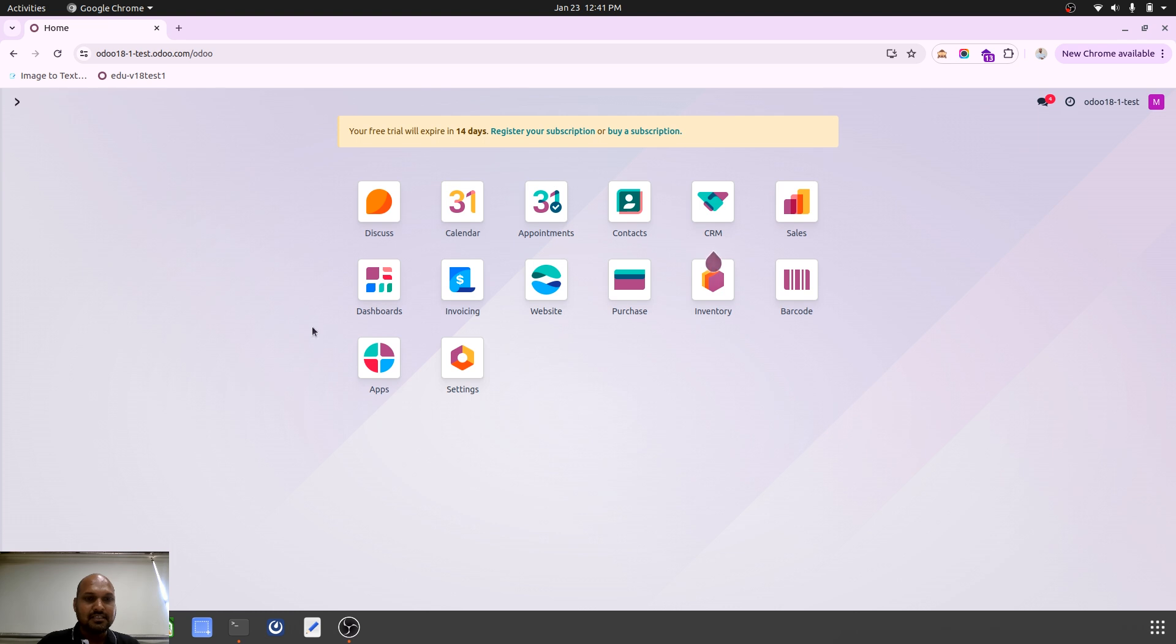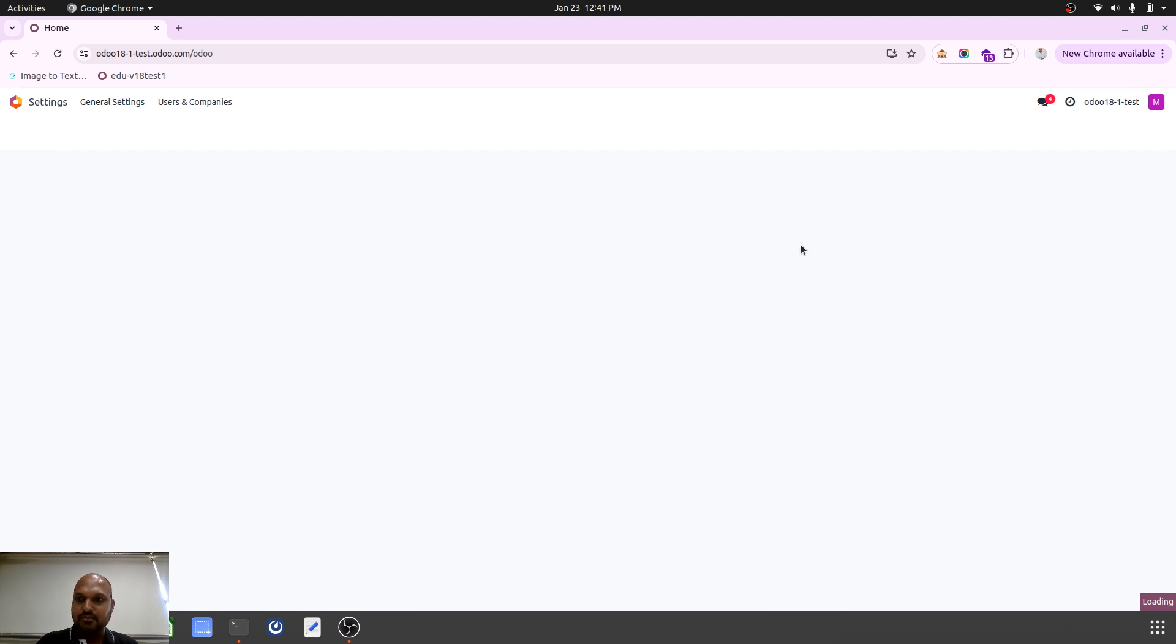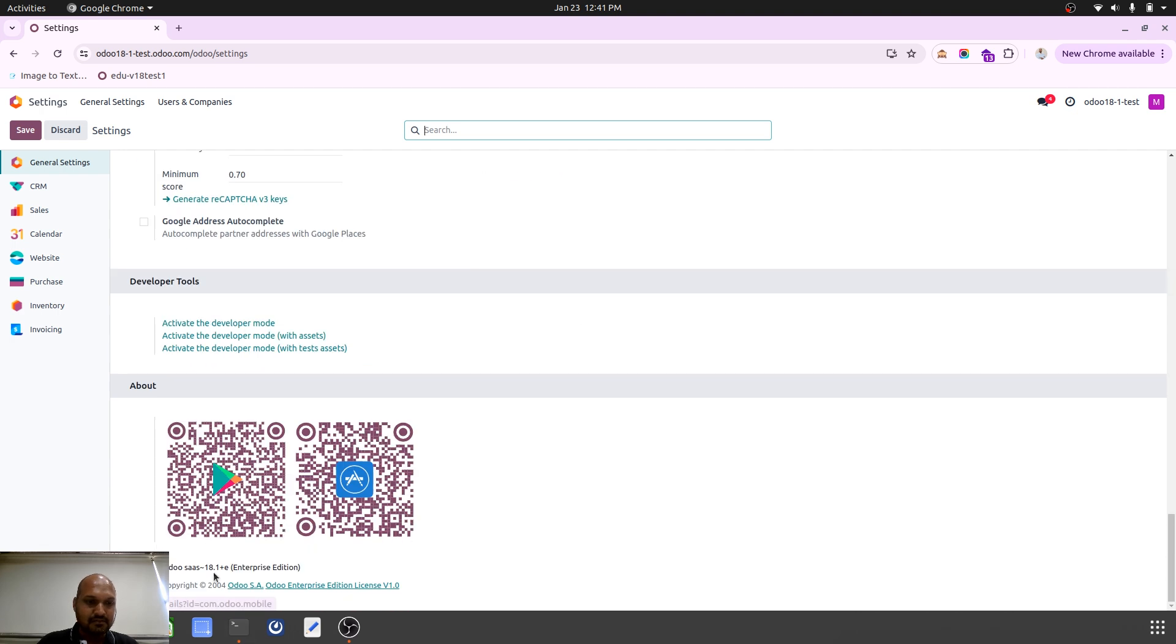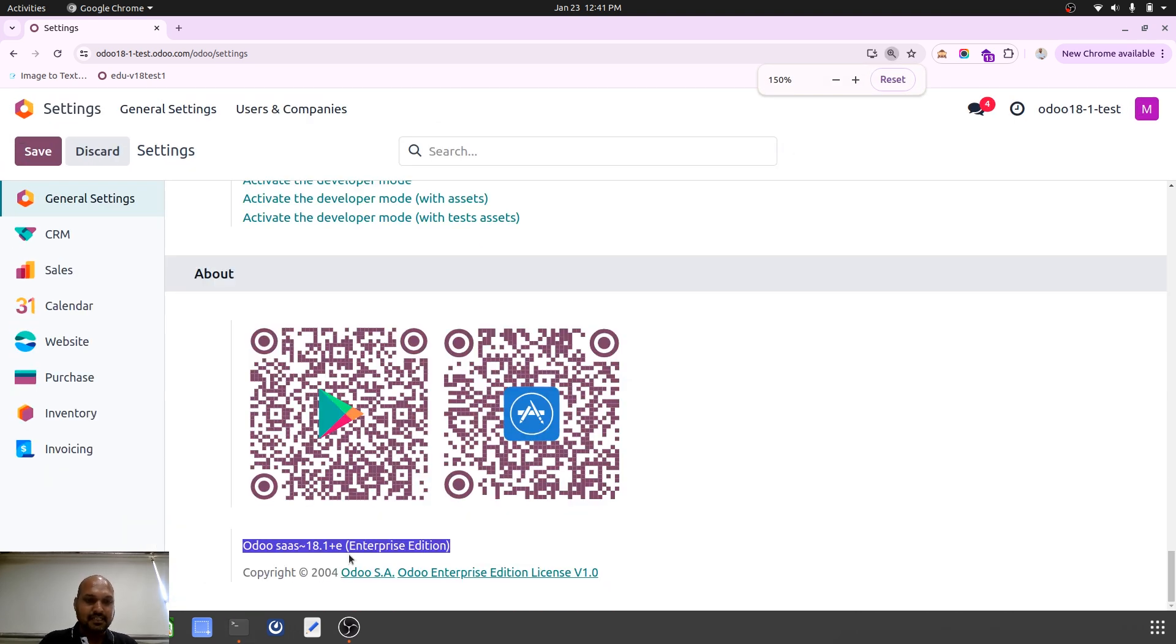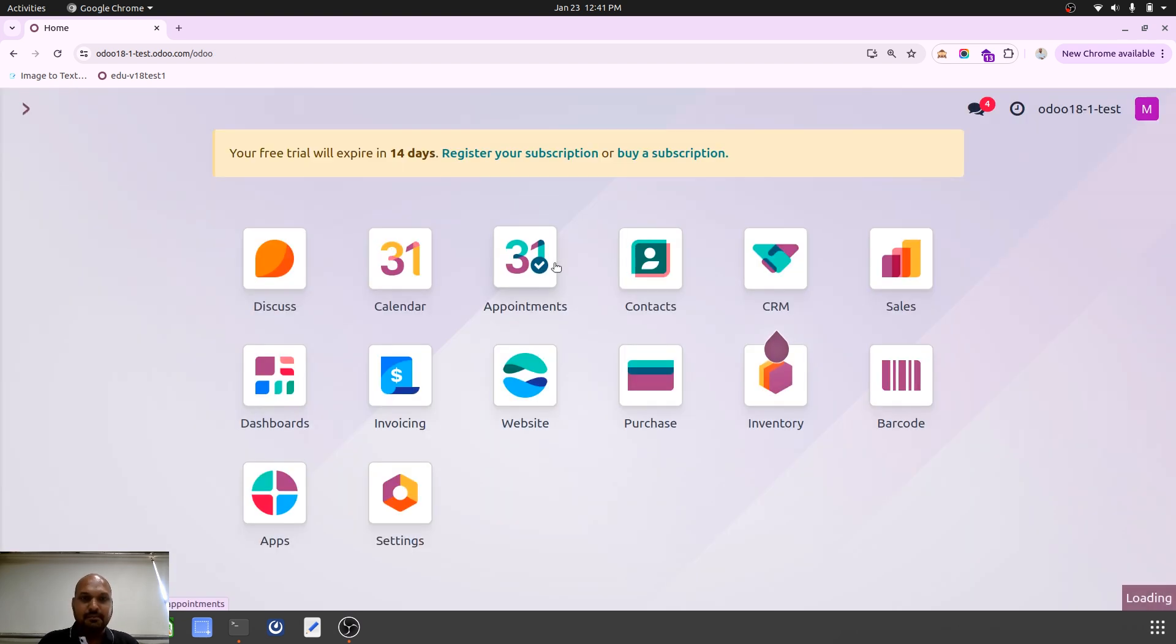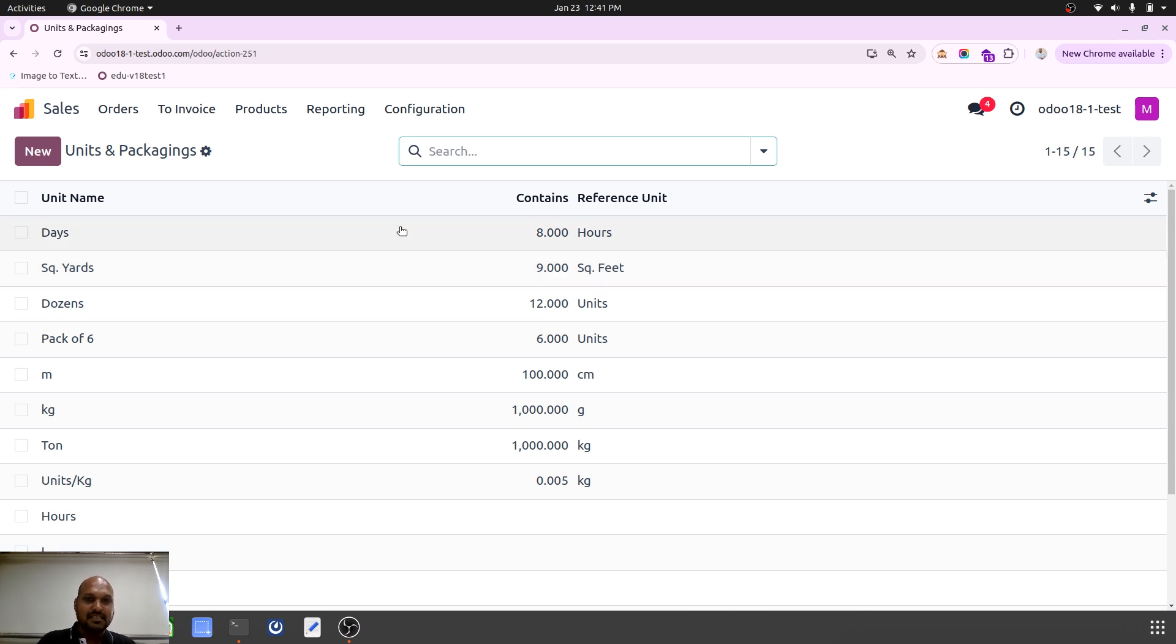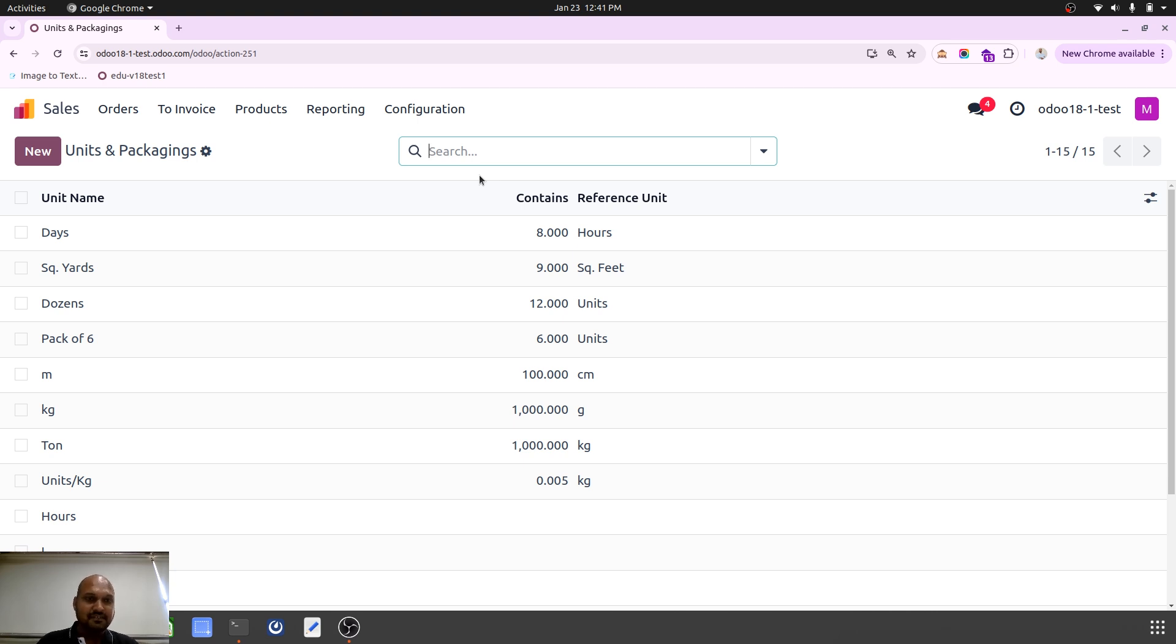So this is the latest test version I have launched based on Odoo 18.1. You can see it over here, which is 18.1 test. And now we are looking at units and packaging. The complete change: we don't have unit of measure category now, and now I have flexibility to convert any unit with correspondence unit of measure with ease.